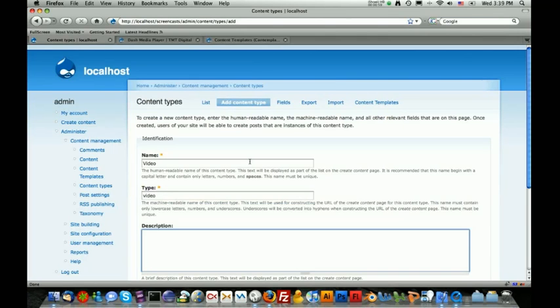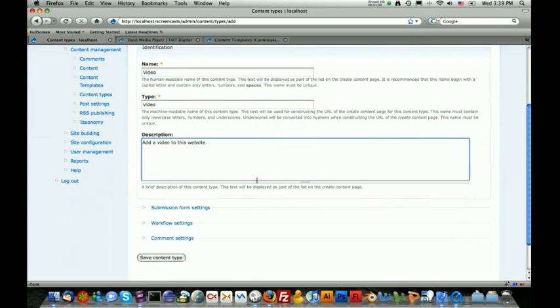The description could be something really simple like add a video to this website. When we're done doing that, we're going to hit the save content type button.